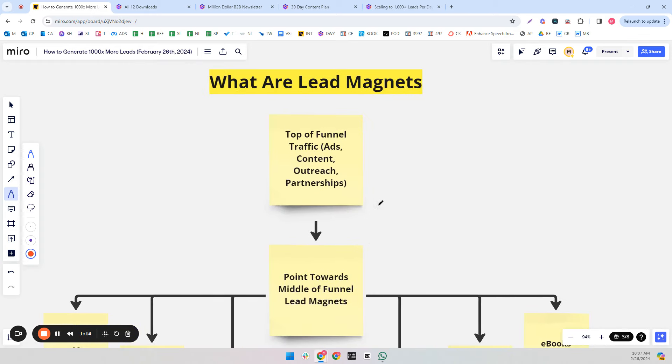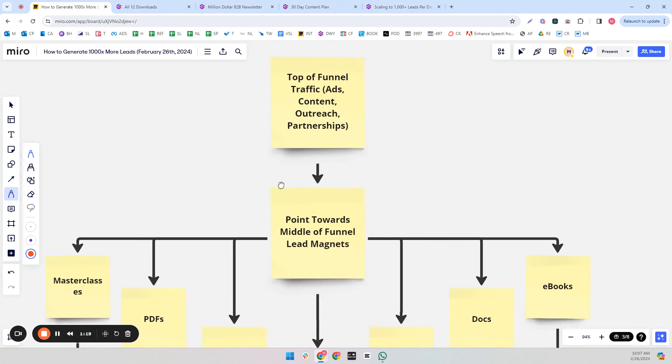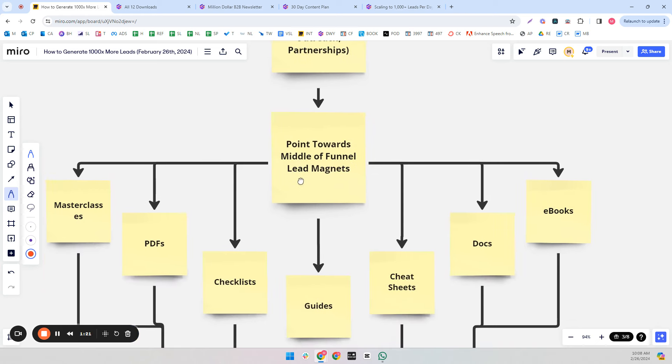So let's get into it. What are lead magnets? Top of funnel traffic like ads, content, outreach, and partnerships point towards middle of funnel lead magnets.